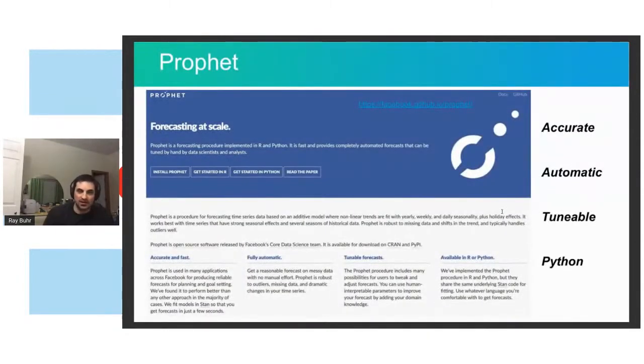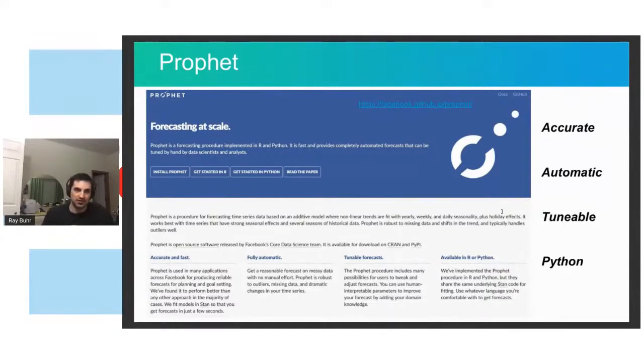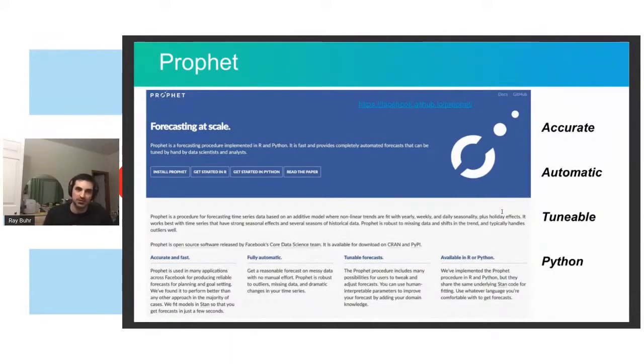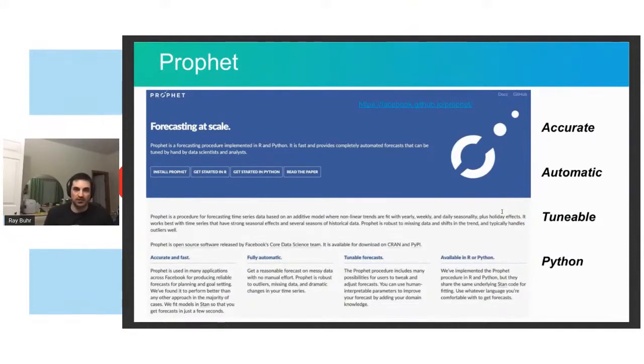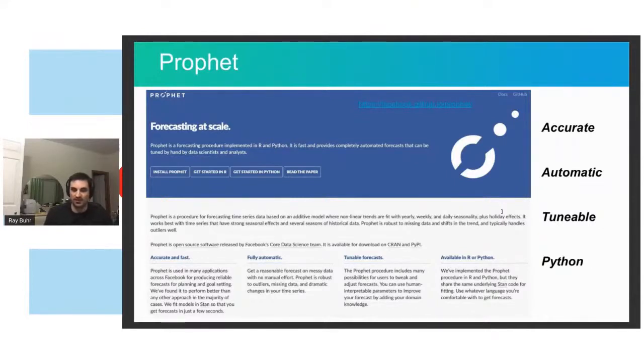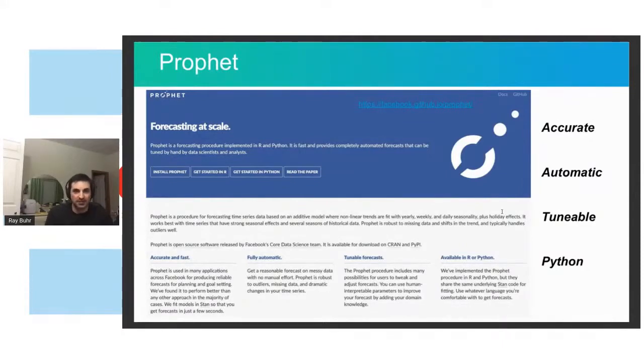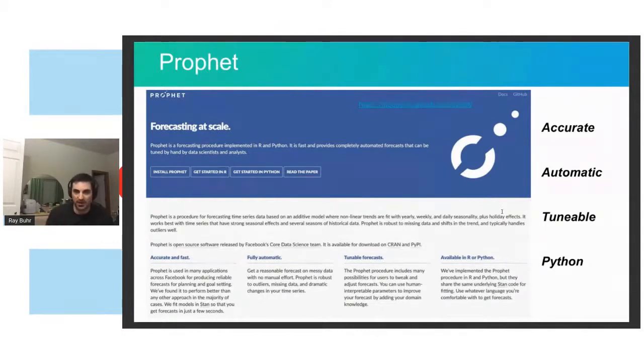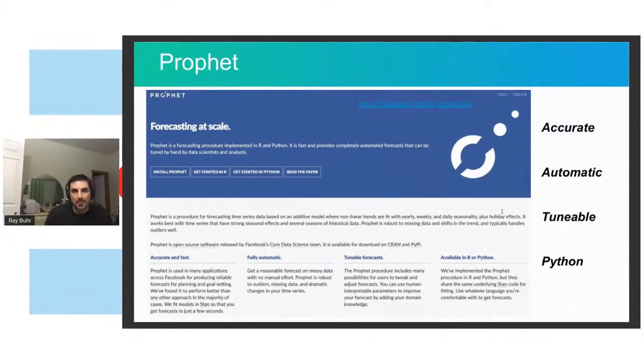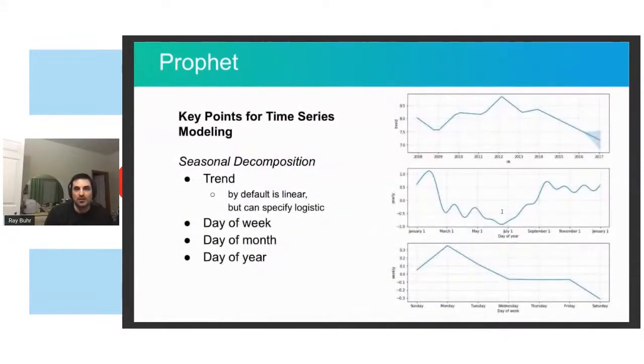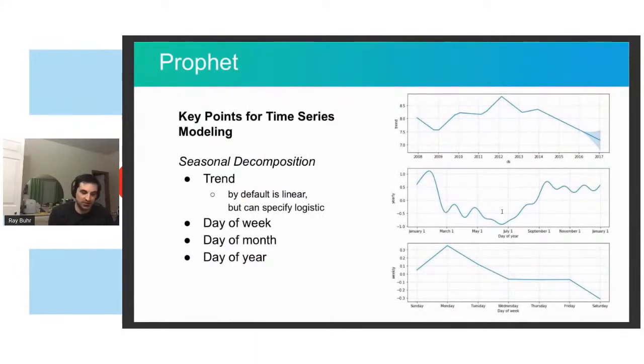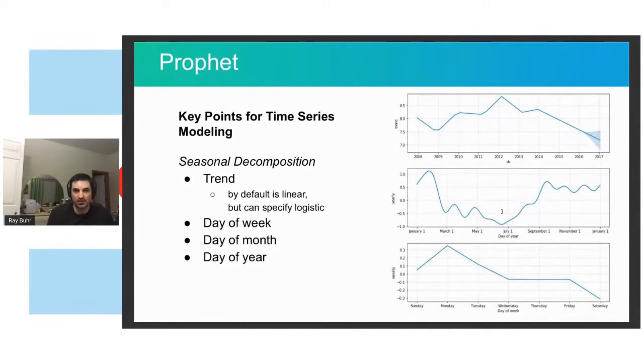So I decided to use Prophet because I was like, I don't really want to fine tune an individual time series model using ARIMA or any of the other exponential time series smoothing. And I didn't want to use one of those kind of tried and true methods a thousand times over and customize them each for it. I wanted something that would be good enough automatically. And Prophet said it could do that. So as Prophet pitches, it's accurate, automatic, tunable, and it's in Python. It checked all my boxes.